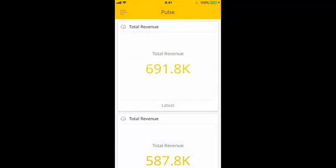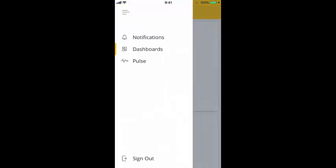To view your Pulse notifications, you can open up the navigation menu, from where you can jump to your notifications, your dashboard list, or your Pulse page.